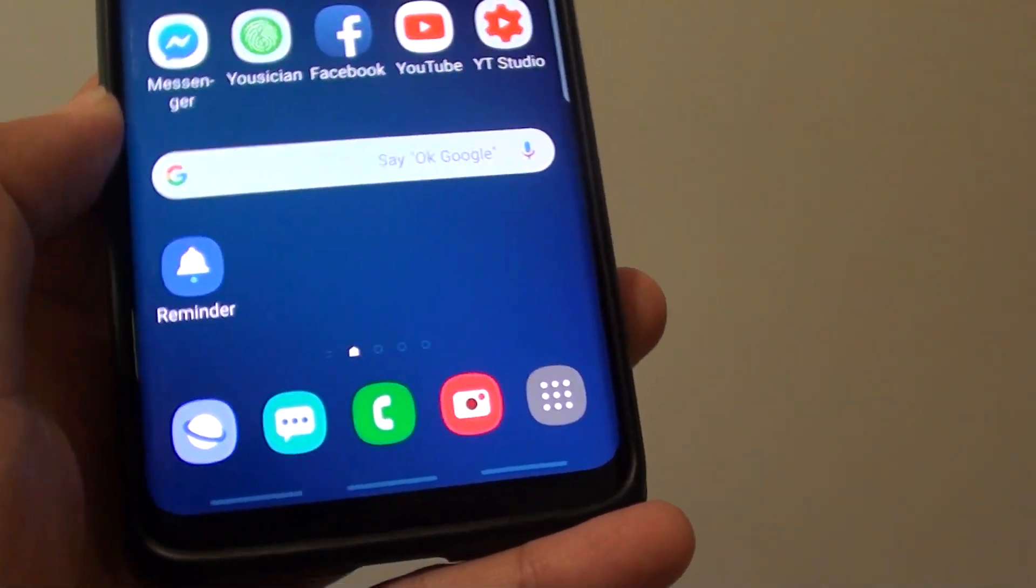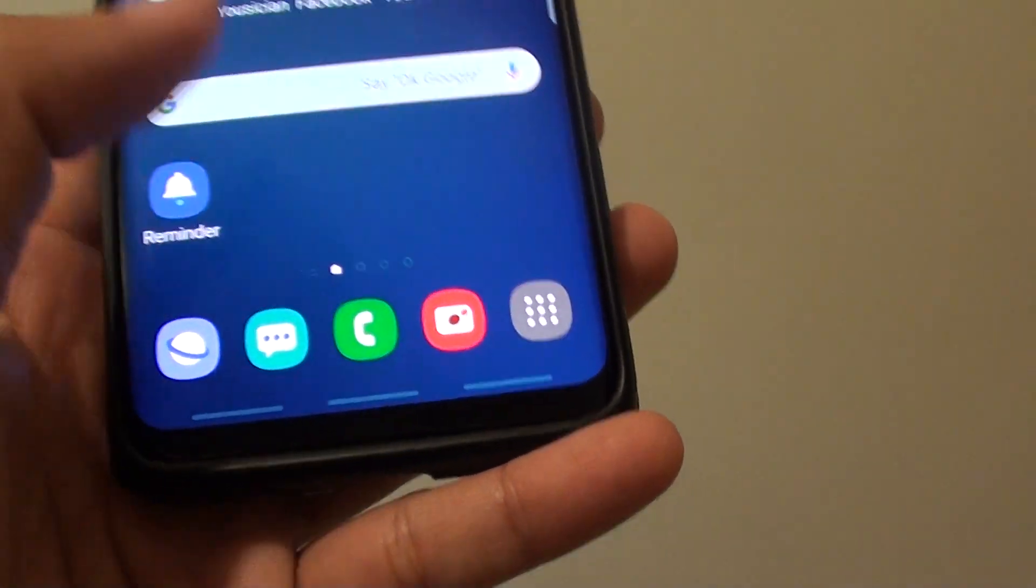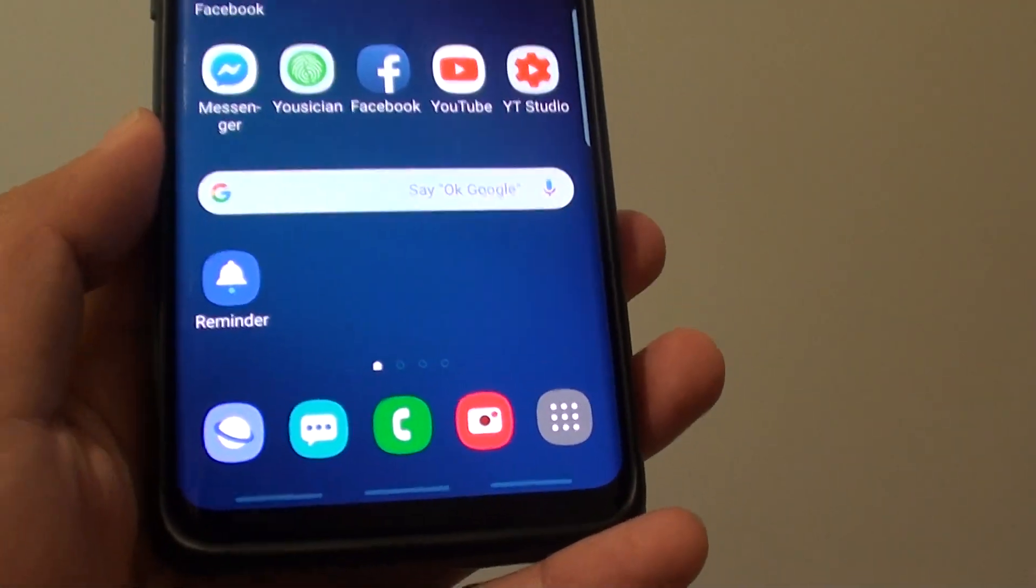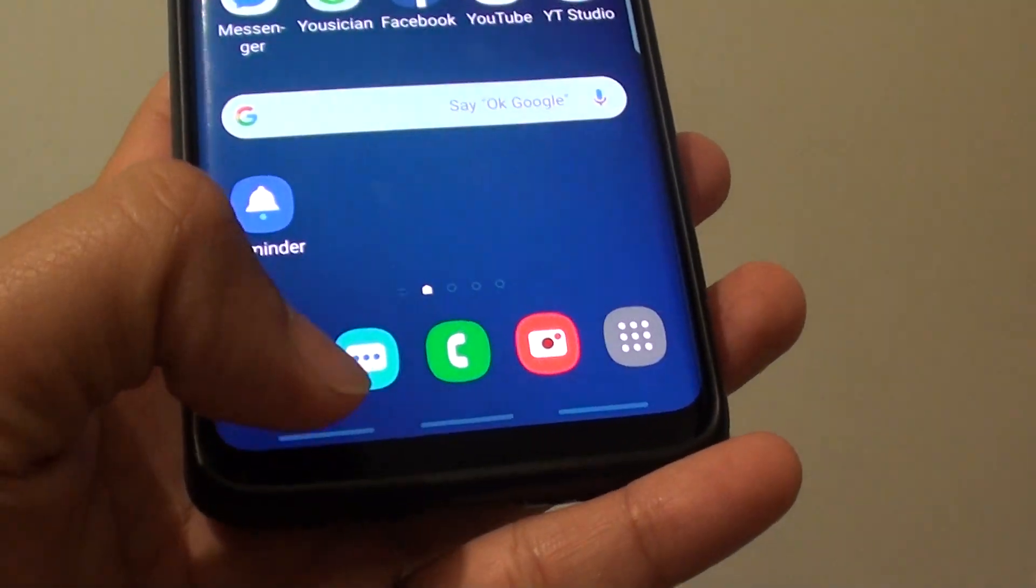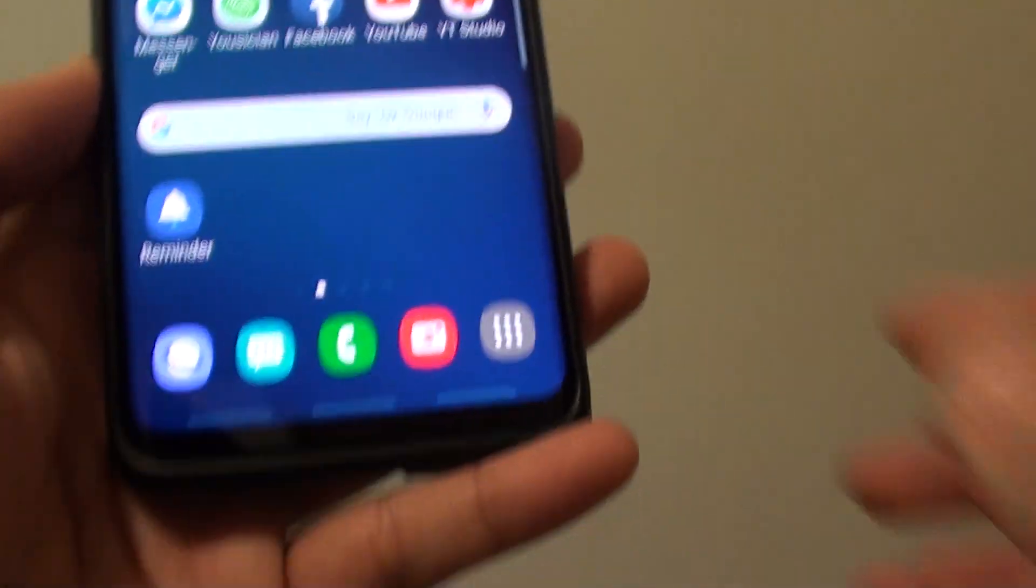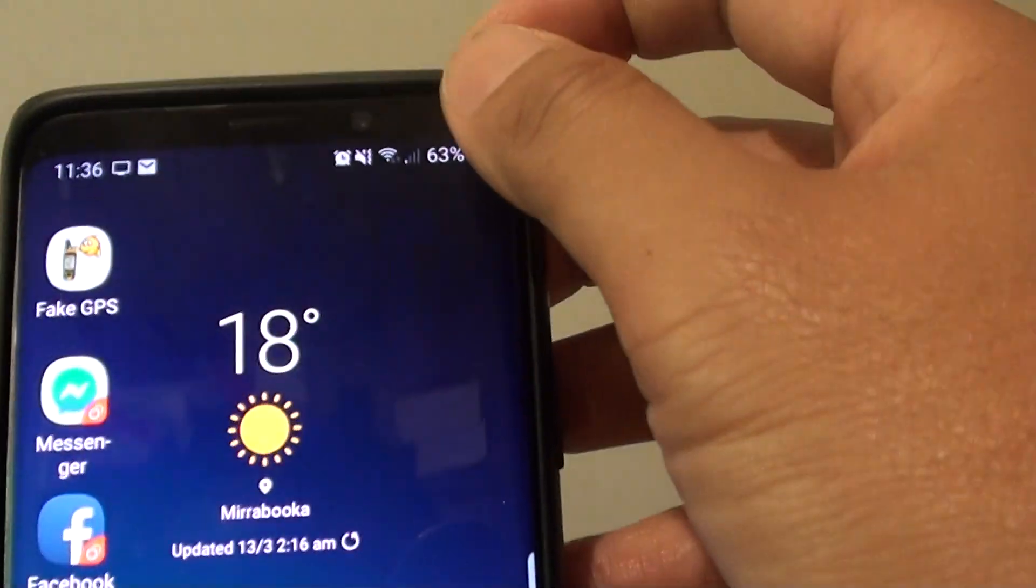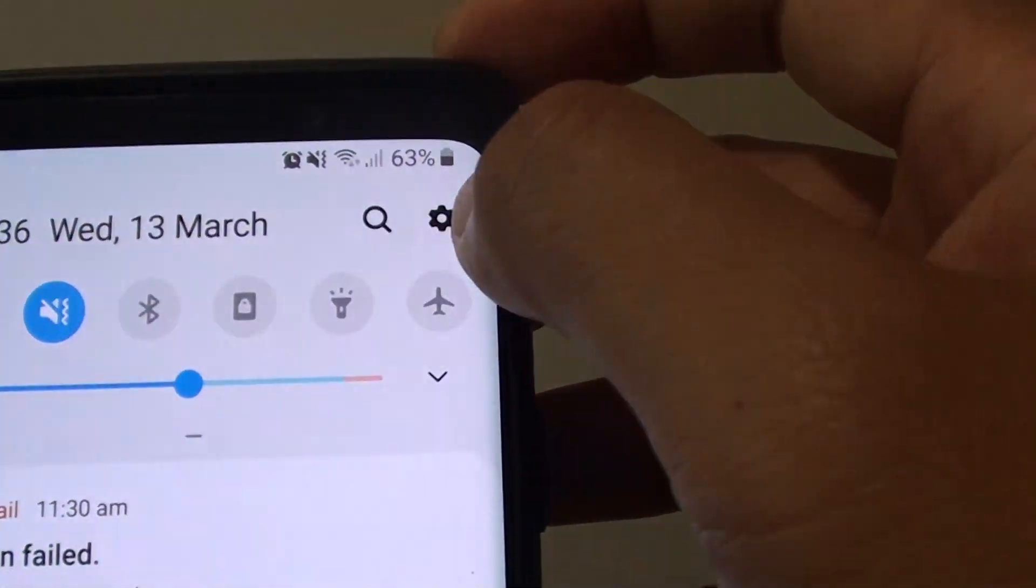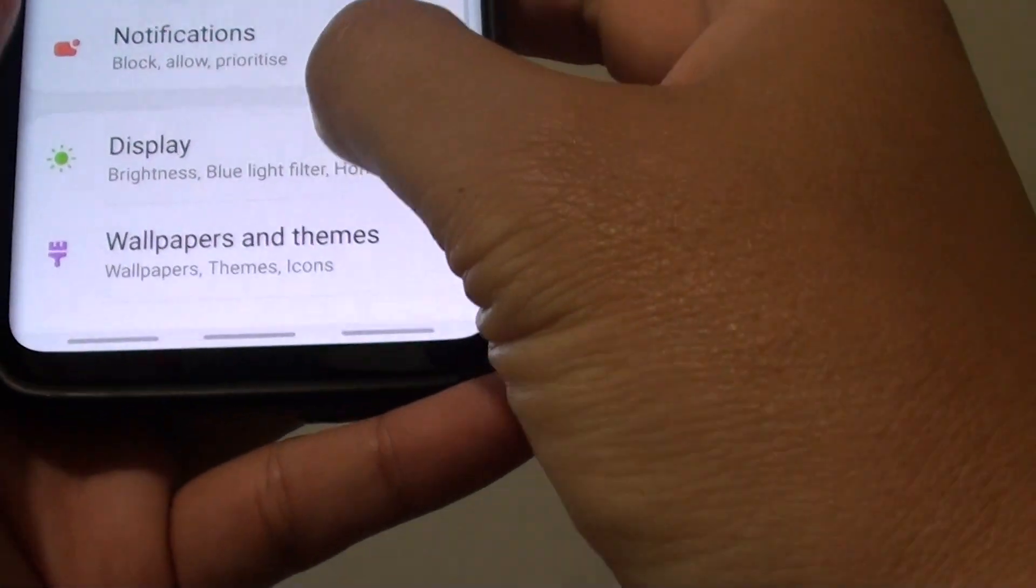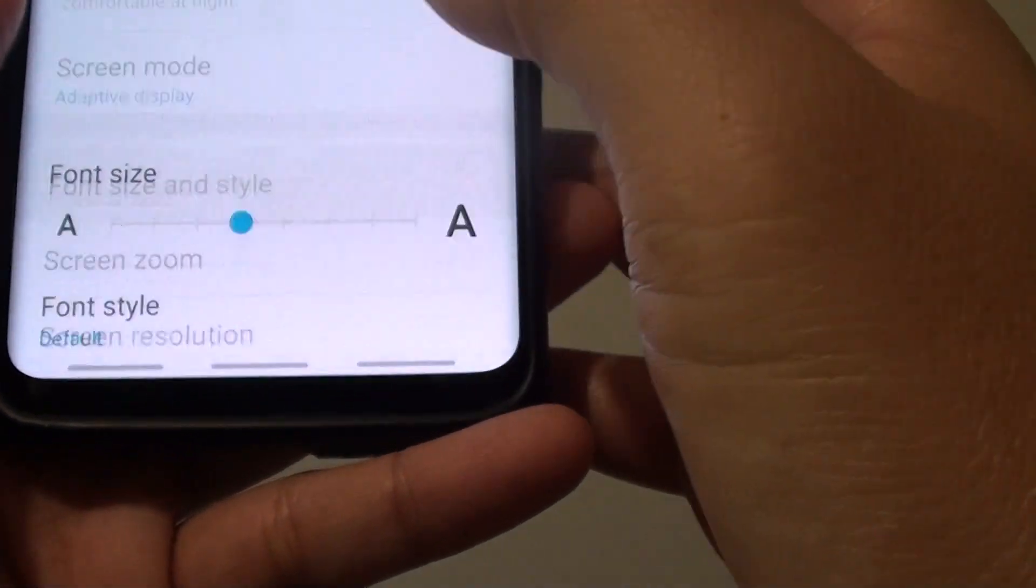If you are still running an old update, you can't do this. Only the new Android update will allow you to change the settings. From the top swipe down, tap on the settings icon, then tap on display.